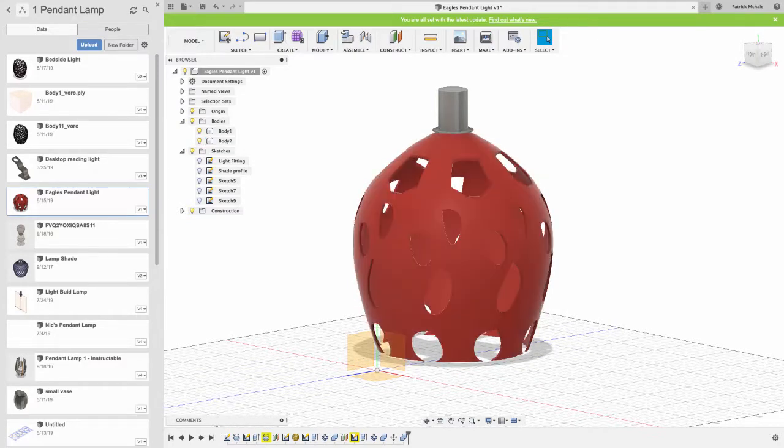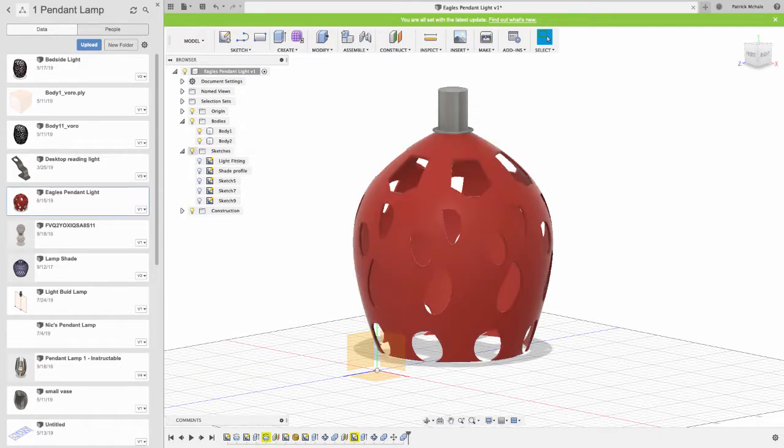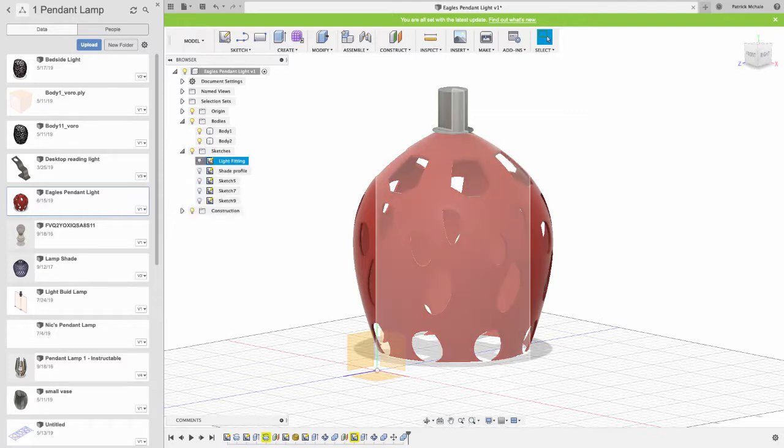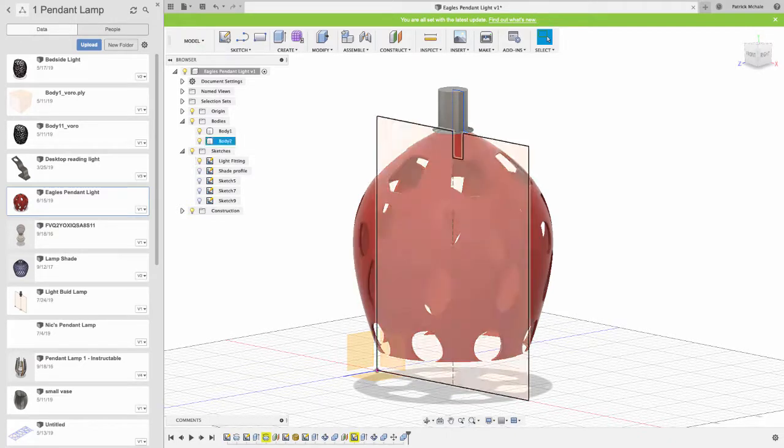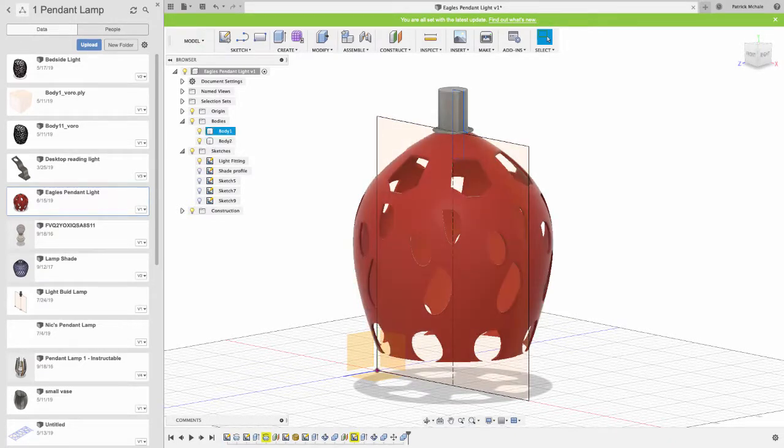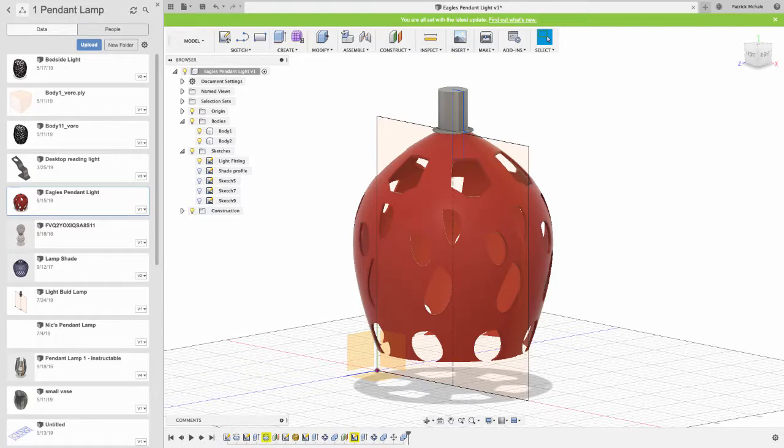If you look here, I've got all my sketches down the side. All my sketches are down the side, and my light fitting sketches here. I'm going to go into that sketch and I'll show you all the dimensions we need for this item here.